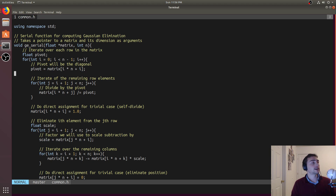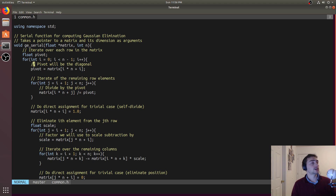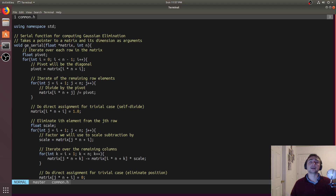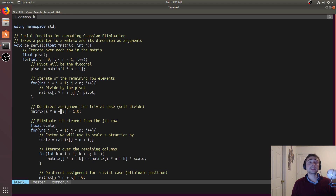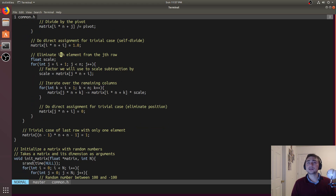As a refresher on our serial algorithm: we iterate over all rows. For each row, the diagonal element where row equals column is the pivot point — for example, (1,1), (2,2), (3,3). We normalize the row to that pivot point by dividing all elements in the row by the pivot value, making the pivot equal to one.